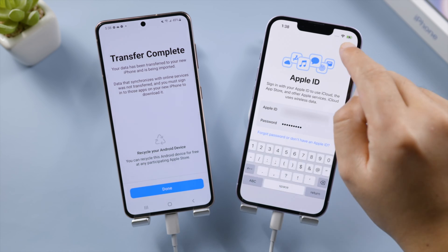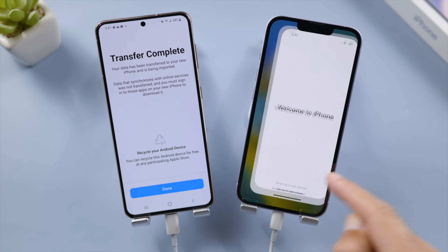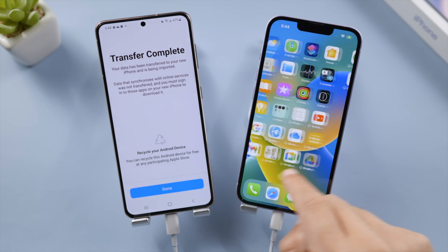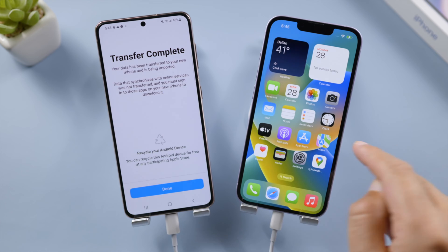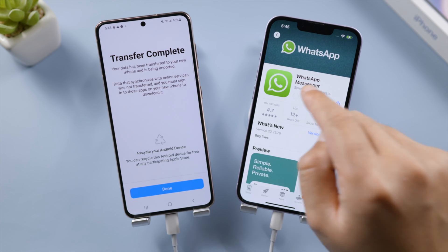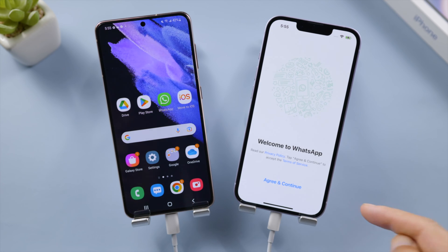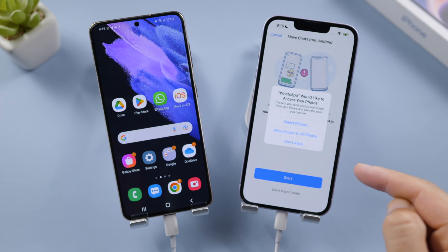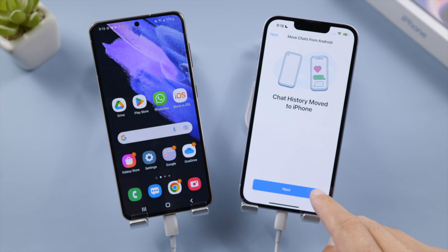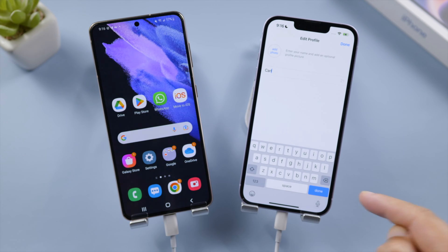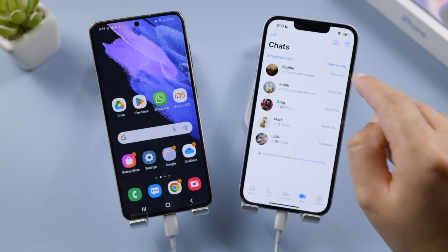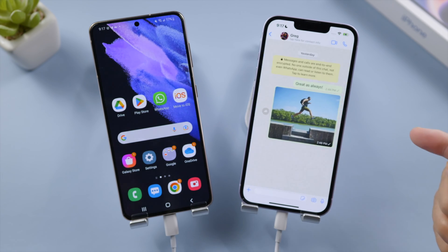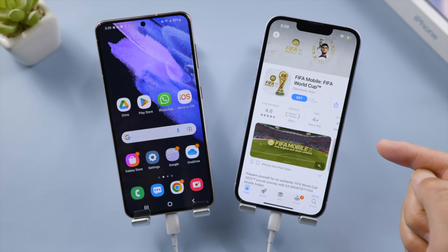Let's proceed to the home screen. As you can see, all the applications from Android have been moved to this iPhone, except for WhatsApp — we'll need to install it manually from the App Store. Now we're going to log into WhatsApp with our phone number. Grant WhatsApp permissions to your photos when prompted. Tap Next to confirm moving chat history, set up your profile, and then all your chats should be showing up. As for the apps with a cloud icon, you can get them in the App Store as well.